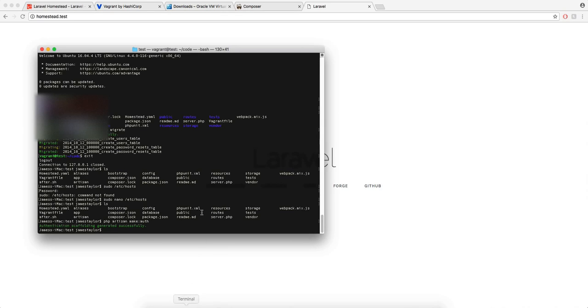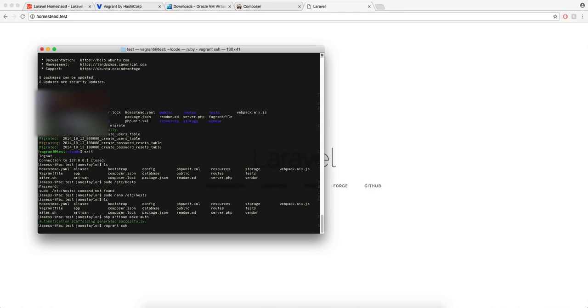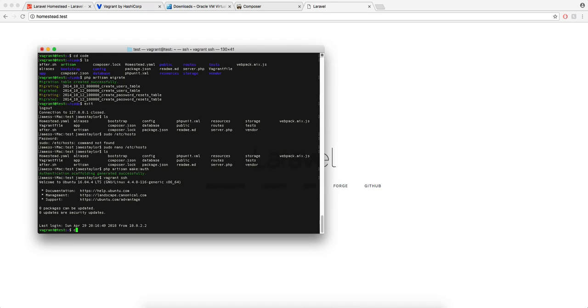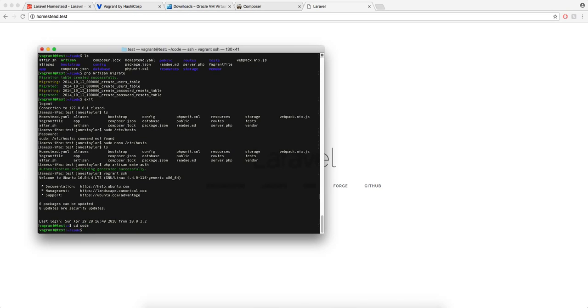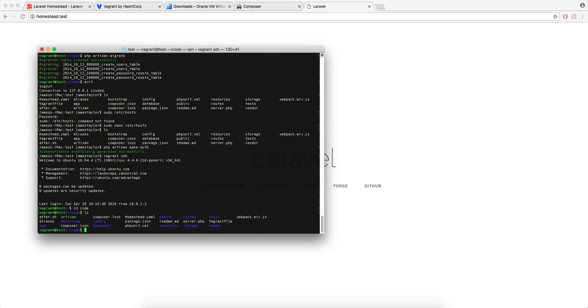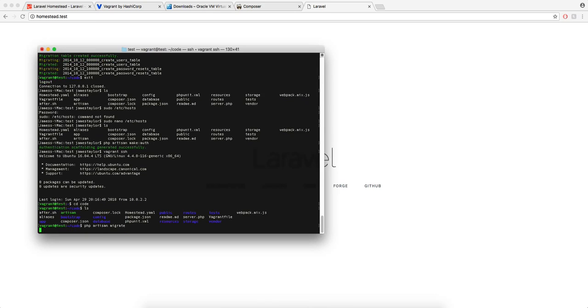So then if you do Vagrant SSH to go back onto the box, cd code to go into the project folder, and then do the migration code again, which is PHP artisan migrate.